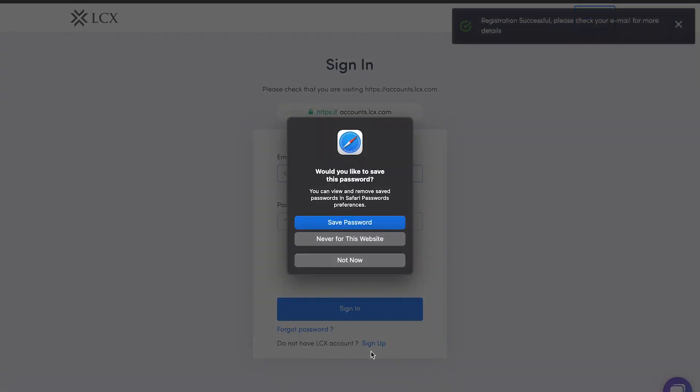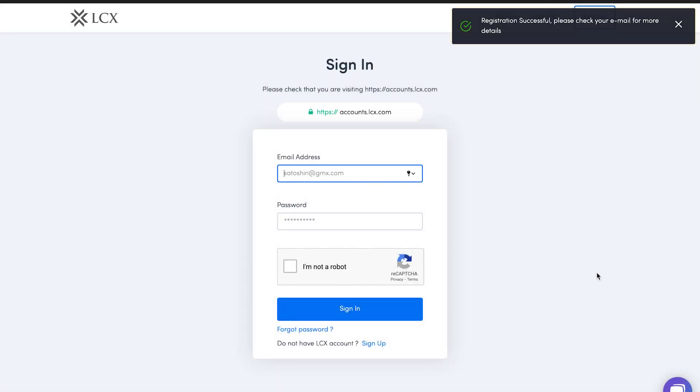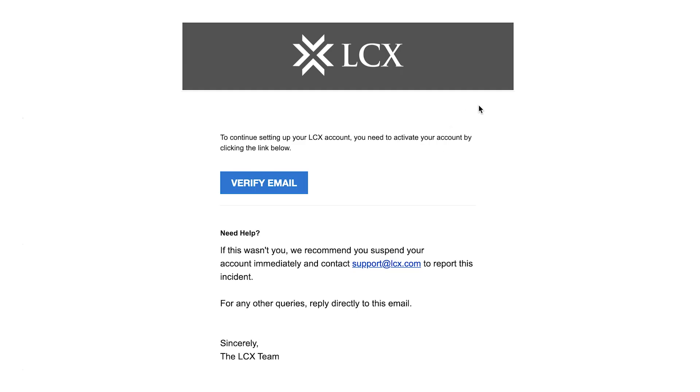On successful registration, the system will send a verification email. Check your inbox for an email from LCX. Click on verify email to confirm your email address.